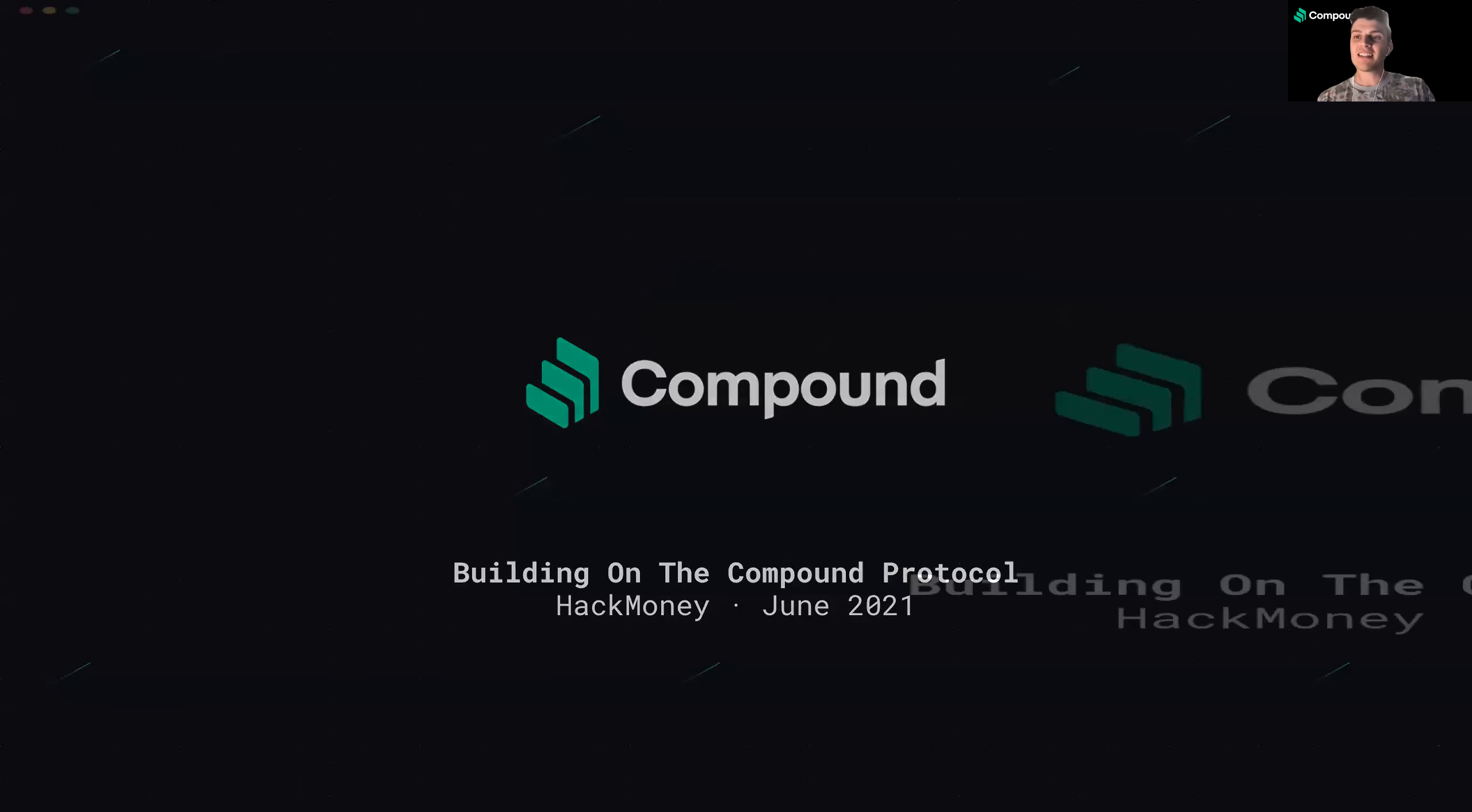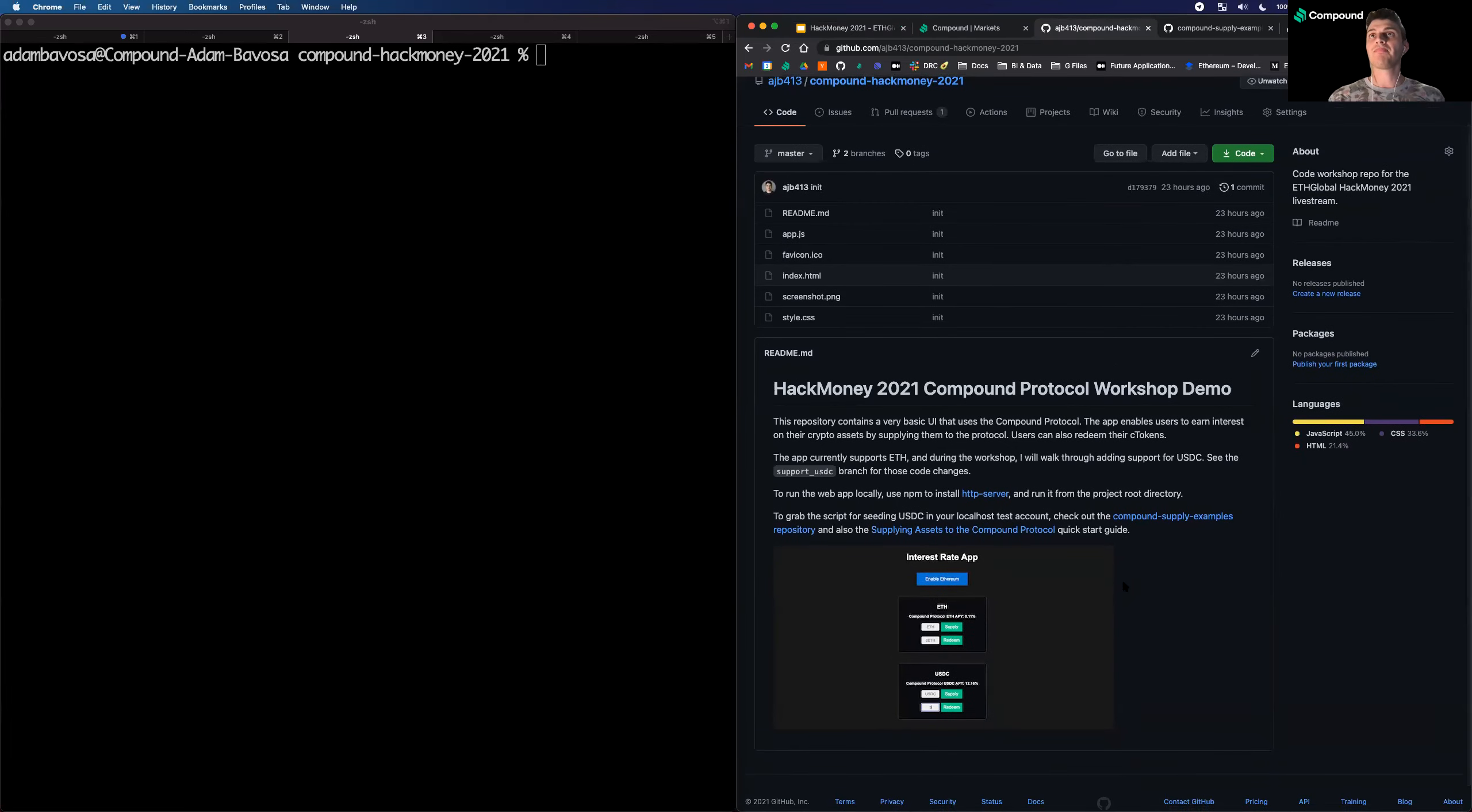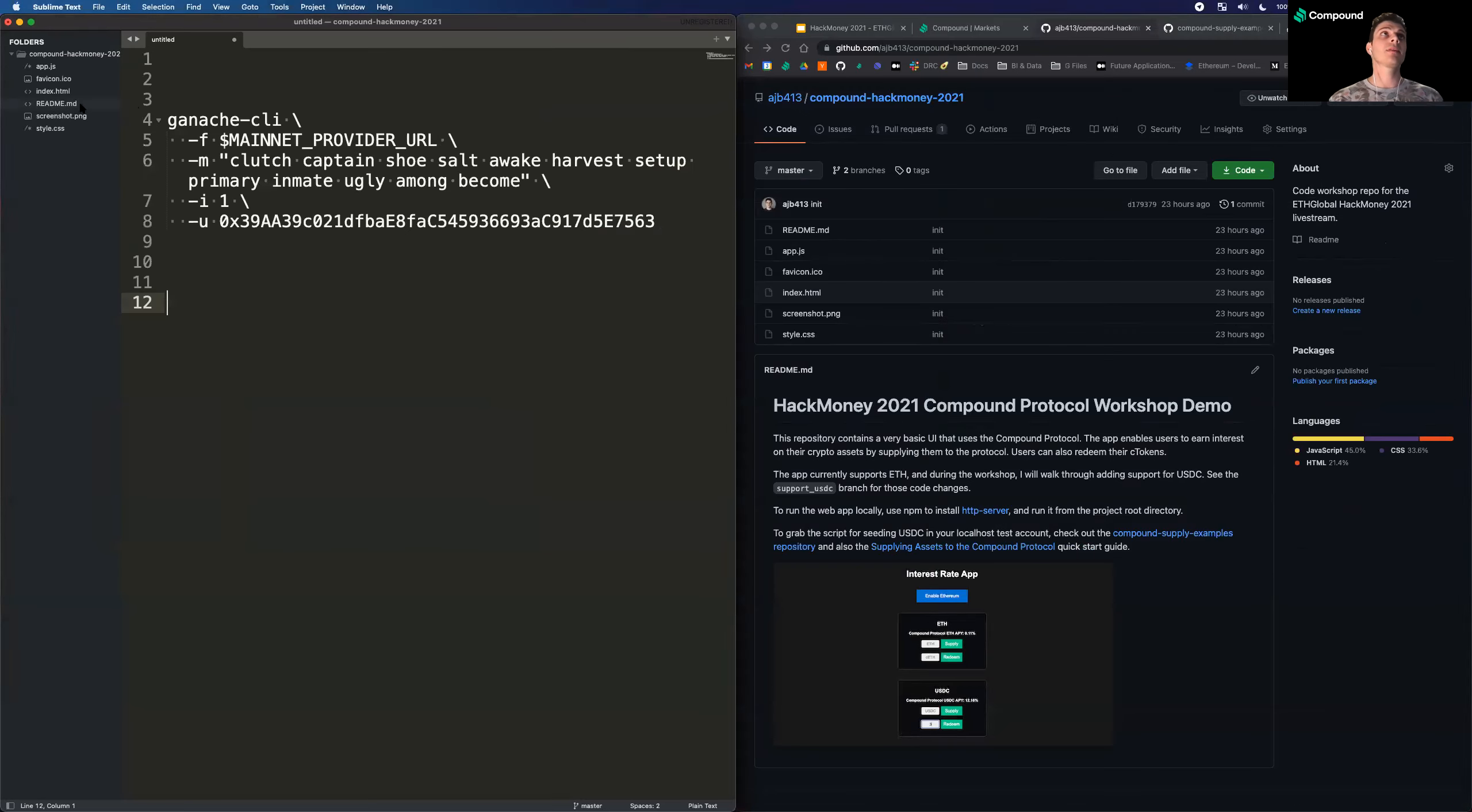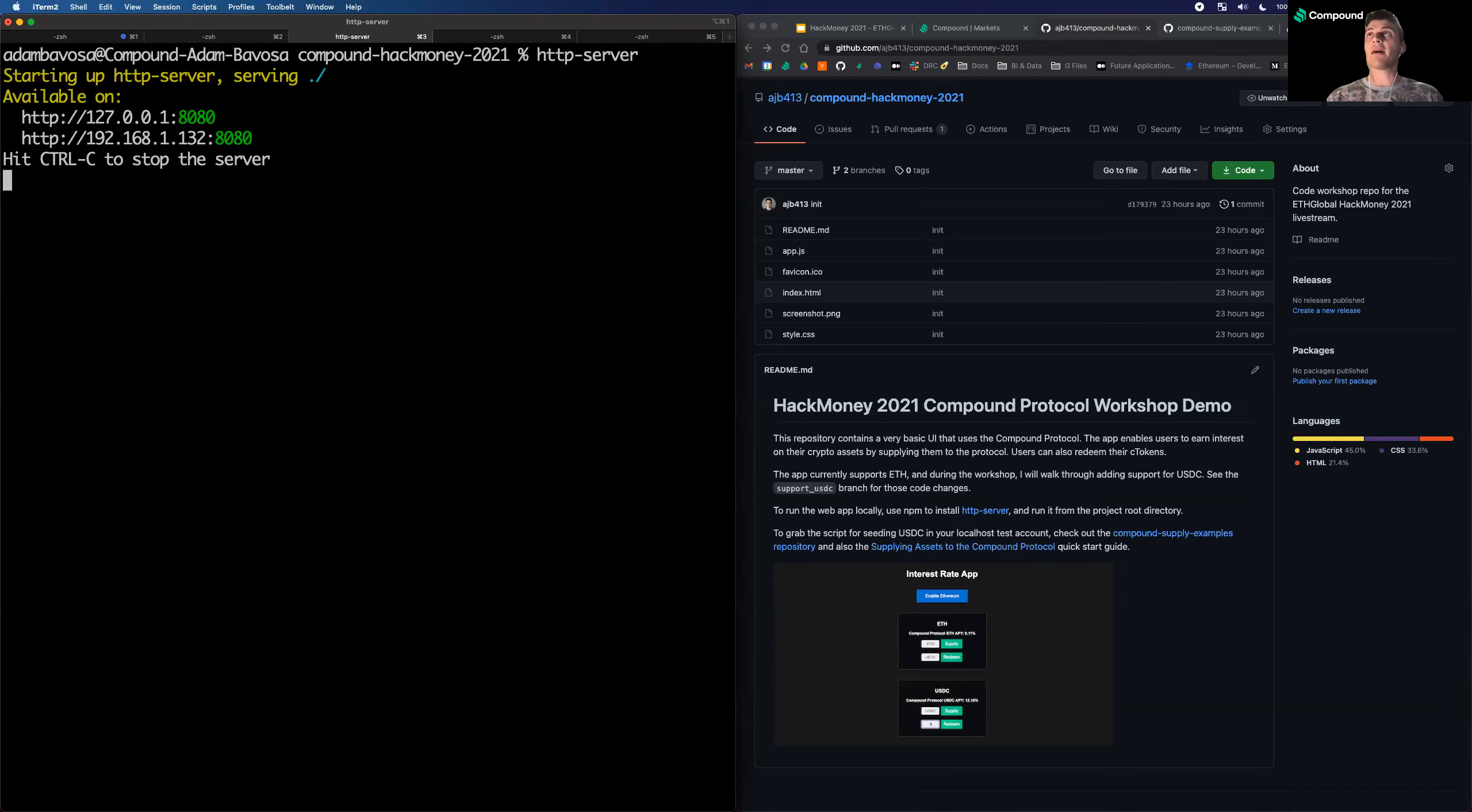Great. So that is my slide deck. Next, I'm going to go through my workshop. So here is the GitHub repository. I'm going to be building a web app, a simple HTML, CSS JavaScript app, an app that allows users to supply assets to the protocol and also redeem their assets later once they want to take their interest. So here's the repository. I already have it on my computer. So I'm going to pull up the code now. So we've got HTML. I'm going to run a local web server so we can check out the app. So I'm going to run http-server. This spins up a local web server. And at this address, I could go to my browser and check out the app.